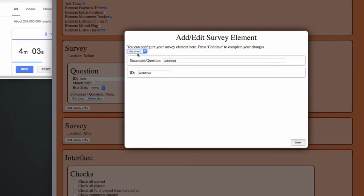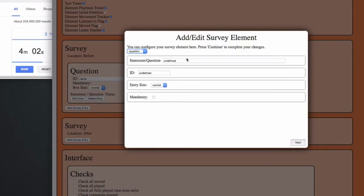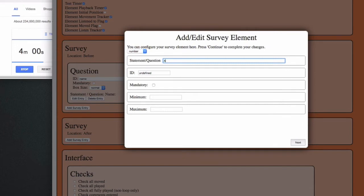I could ask them for their age as well, using a number question. Let's not make this mandatory.